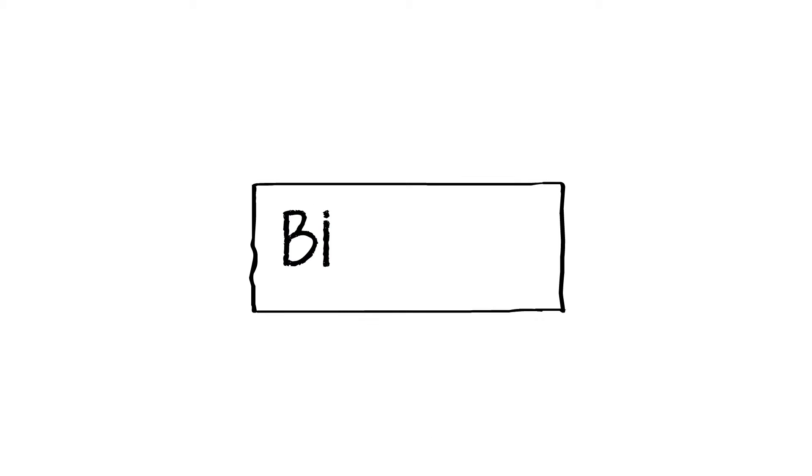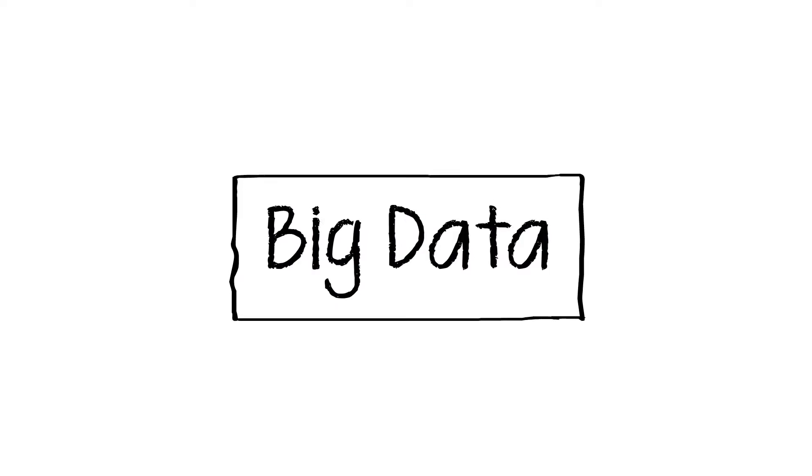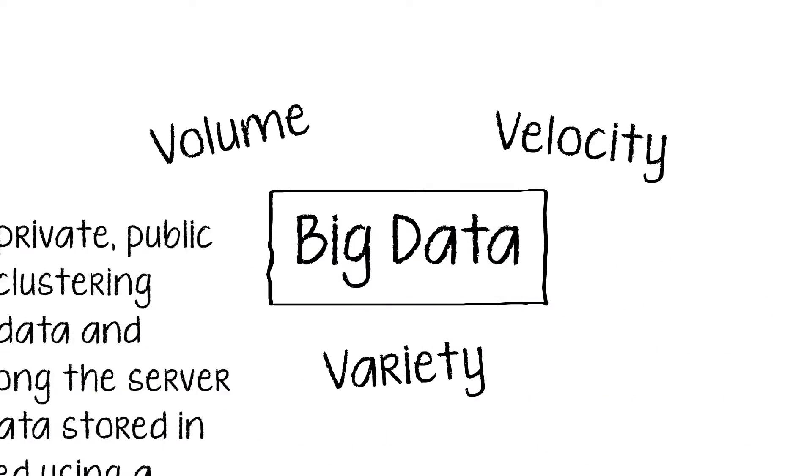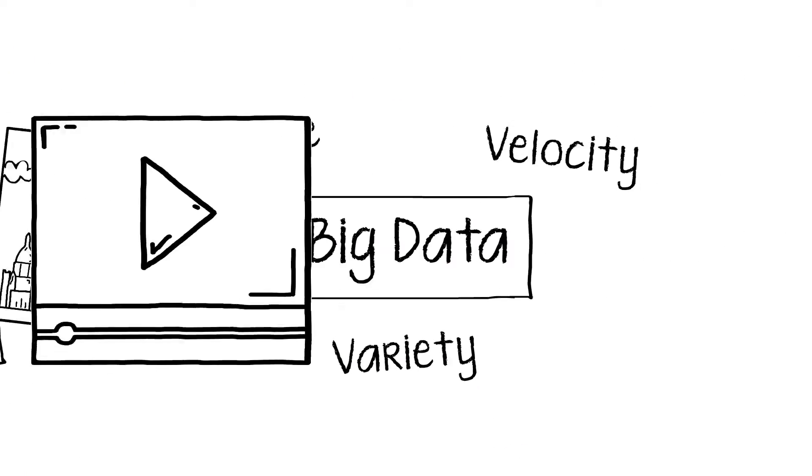What sets big data apart are the three V's – volume, velocity, variety. In other words, there is a lot of it coming in rapidly and in many flavors – text, numbers, pictures, video.